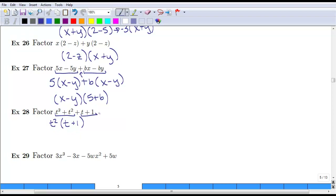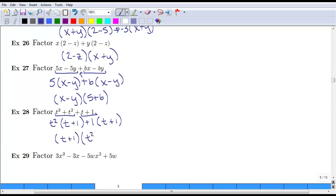If we look at the second two terms, the only thing they have in common is a 1, so we want to pull out that 1. We want to make sure that we keep the plus there, because we are still adding. If we factor out the 1, we're just left with exactly what we see, which is t plus 1. Now between these two terms, we have a t plus 1 in common, and we are left with t squared plus 1 as our remaining pieces.